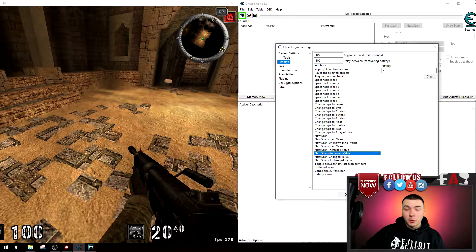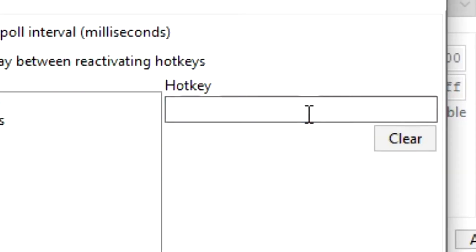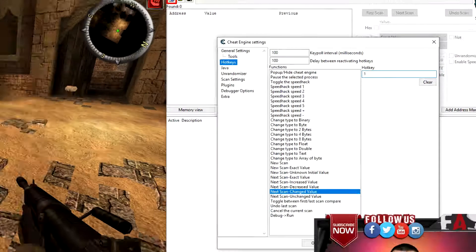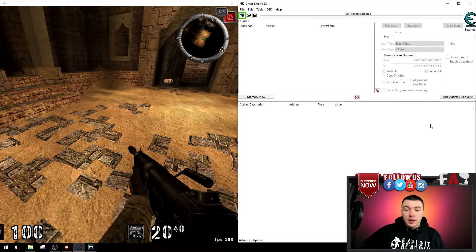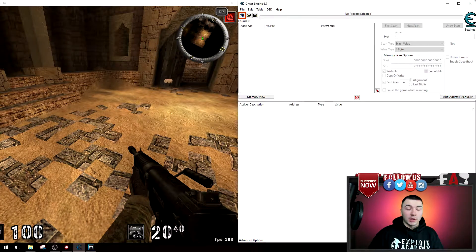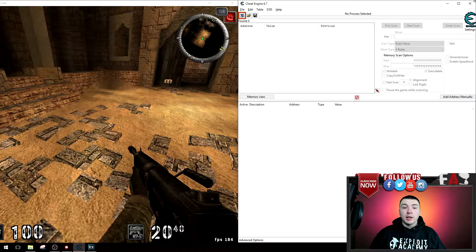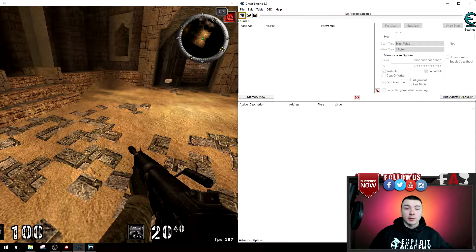For example, if you want to set a hotkey for next scan change value, just type in the kind of hotkey you want. For example, I'm going to set it to 1 and select OK. Now every time I press 1 on my keyboard, it does a next scan for any kind of changed values.